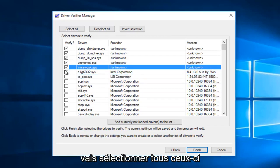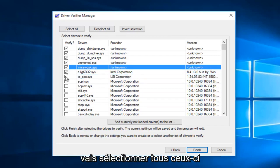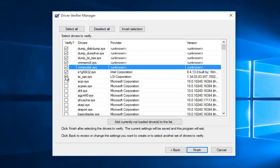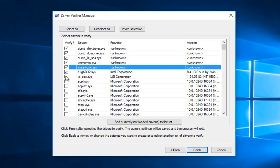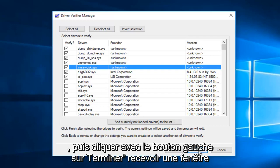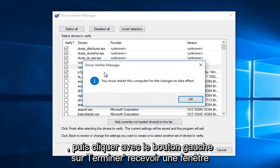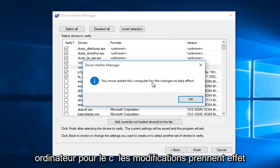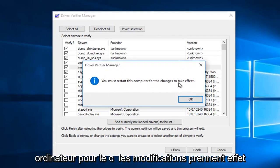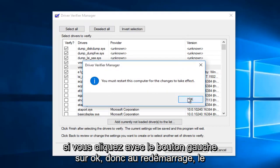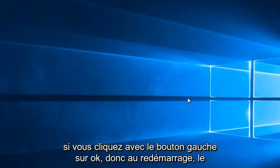So I'm going to select all of those, and then left click on finish. You'll receive a pop-up saying you must restart this computer for the changes to take effect. Left click on OK.